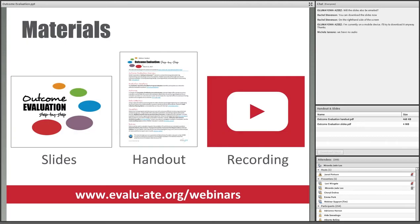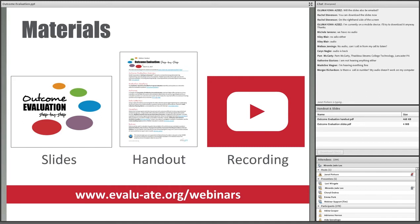Speaking of the website, the slides and a handout of key points from today's webinar are already available on our website. The recording will be available within one to two days. There are already links to these materials on the right side of your screen, so go ahead and check them out.